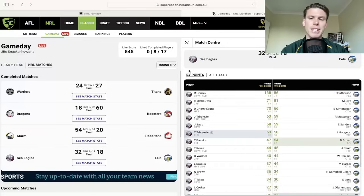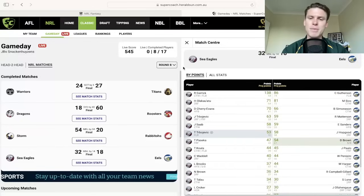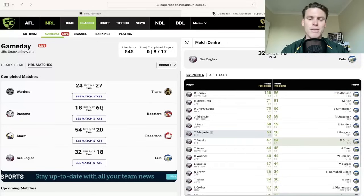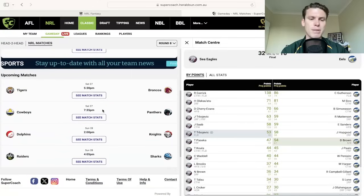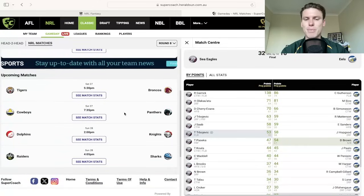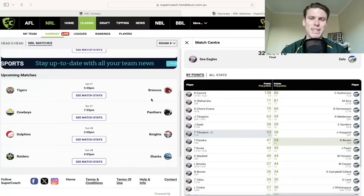That's the fantasy and super coach update for the Friday night game singular. I wish you all the best of luck for the two games today, the Tigers up against the Broncos and Cowboys and Panthers. Cleary captains, good luck, and we'll see you in the next one.